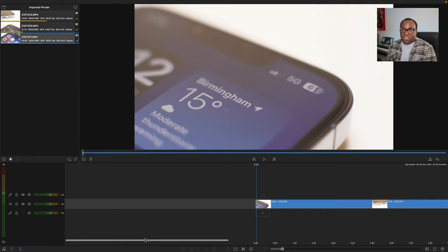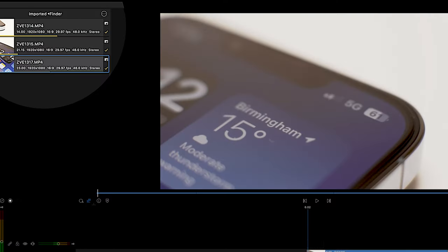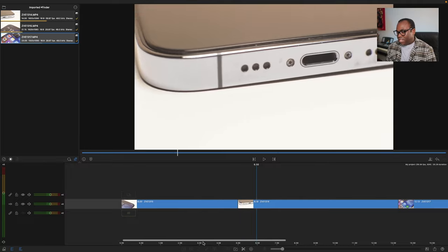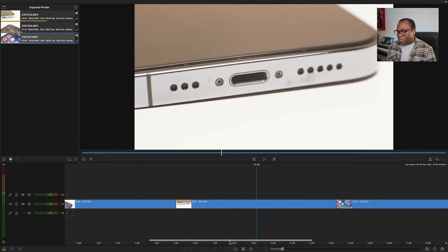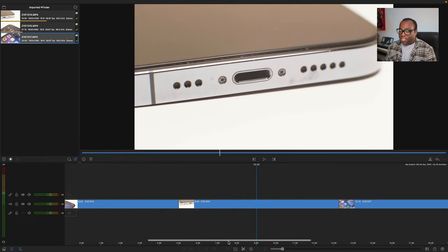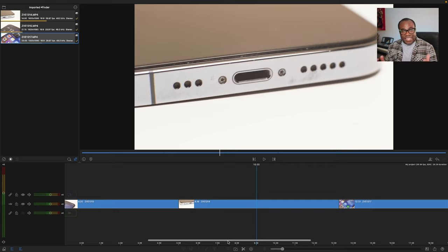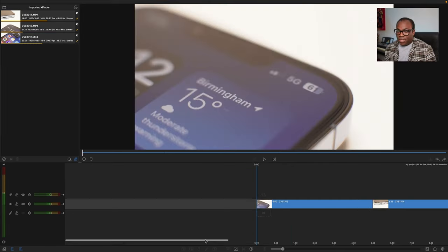So in LumaFusion here I've got my three clips. It's just b-roll of the iPhone and the actual clip that I'm going to do the voiceover on is this middle one here, just looking at the lightning port. So I'll probably have a little bit of an explanation on the lightning port or something like that, but we'll see when we actually get on it and just let the words flow.